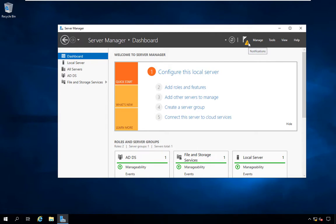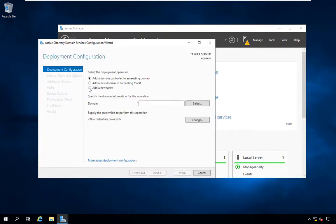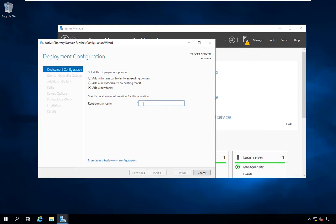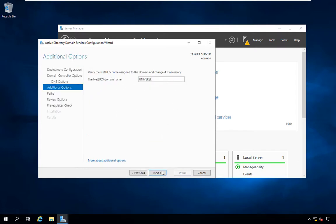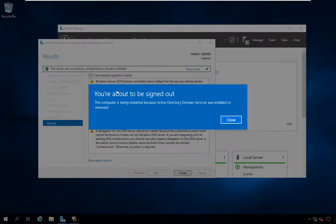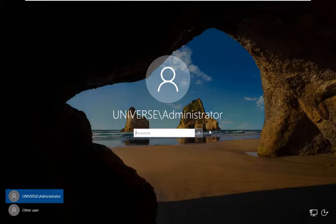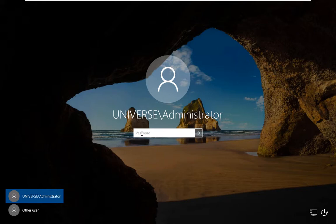Once installation is done, click the notification and select 'Promote this server to a domain controller'. It asks to add a domain — we don't have one yet, so we create a new root domain. Go to 'Add a new forest' and give it the name 'universe.corp'. Next, provide a password for Directory Service Restore Mode, then click Next. It will automatically select 'universe' as the NetBIOS domain name. Click Next through to install. Once done, you'll be signed out and need to log in again. The local administrator account is now promoted as a domain user account.